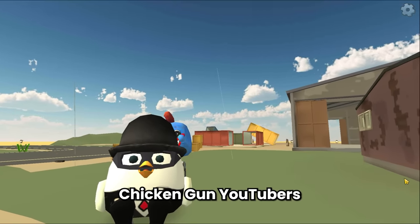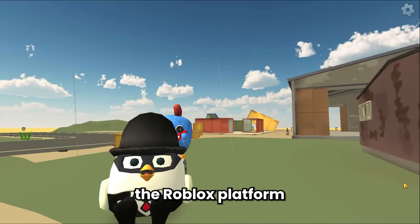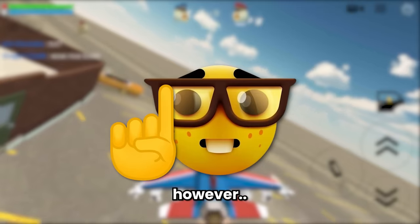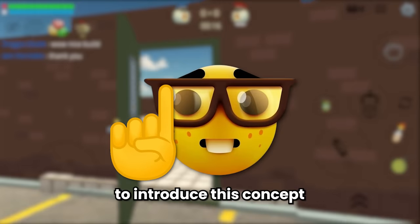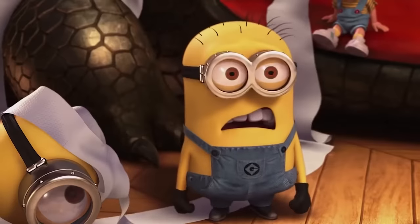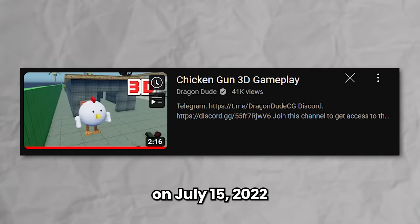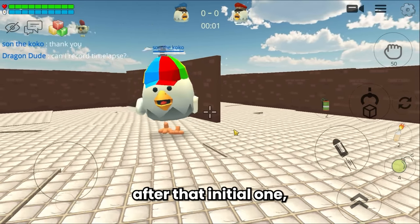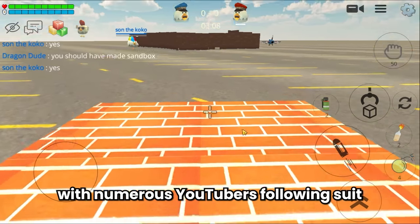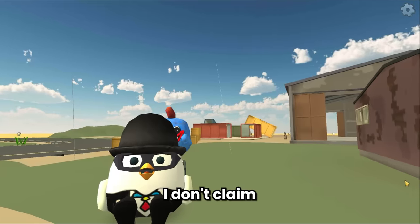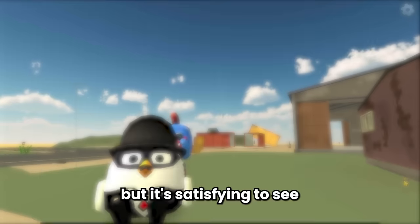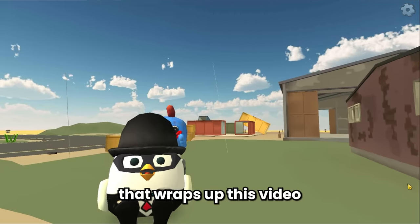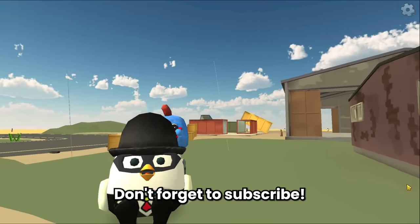You've probably come across various Chicken Gun YouTubers playing the game within the Roblox platform, ranging from big to small channels, sometimes with a touch of clickbait. However, the first person to introduce this concept to the Chicken Gun community was me. In a video I uploaded over a year ago on July 15, 2022, titled Chicken Gun 3D Gameplay, it eventually sparked a trend with numerous YouTubers following suit by playing Chicken Gun within the Roblox environment. I don't claim full credit for this trend, but it's satisfying to see that many popular YouTubers also made videos about it. That wraps up this video — don't forget to subscribe, see you next time.